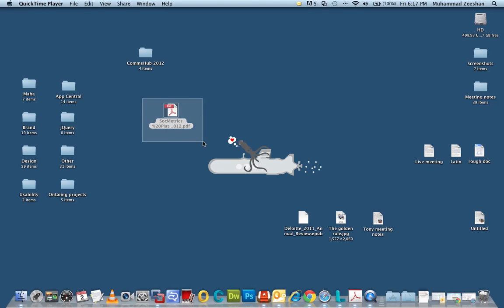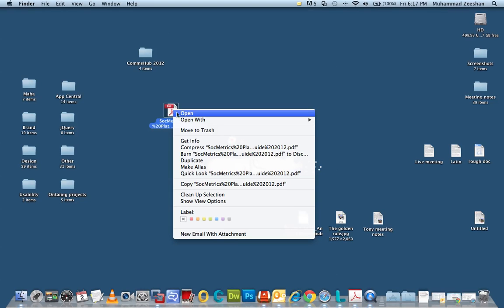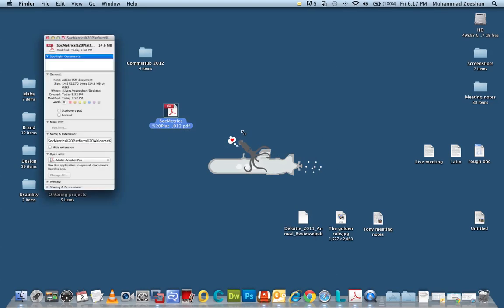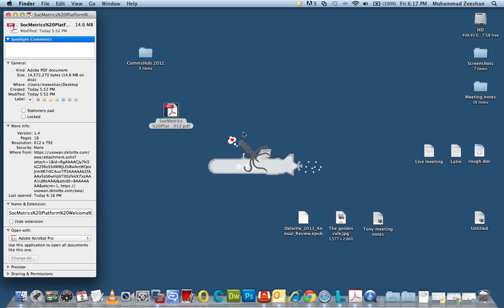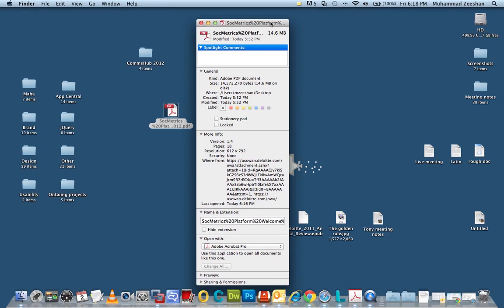For this example we will use this particular PDF and let's see what the size looks like. So I'm going to right click it and get info. If you're using Windows you're going to right click and do properties. So we can see that it's approximately 15 MB or 14.6 MB.